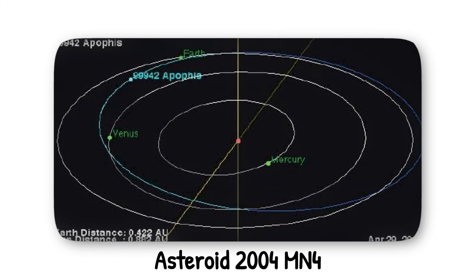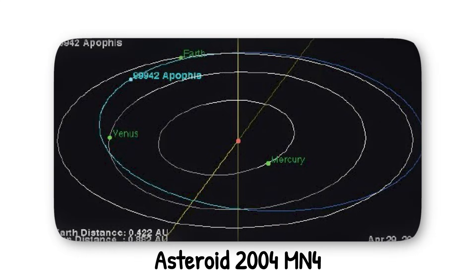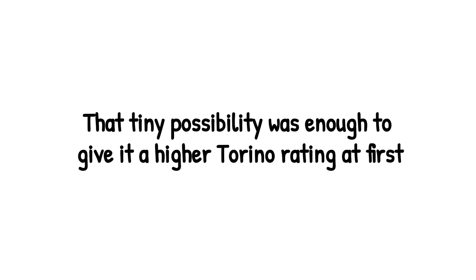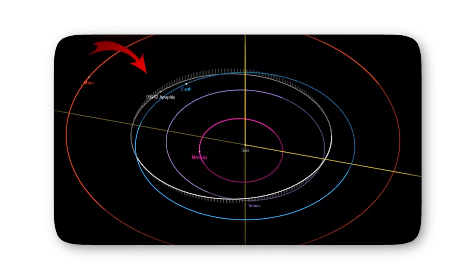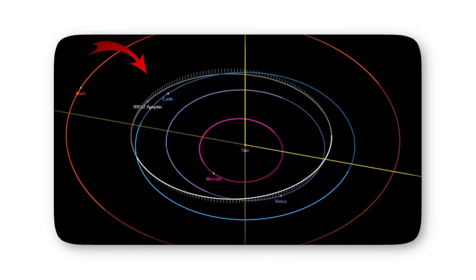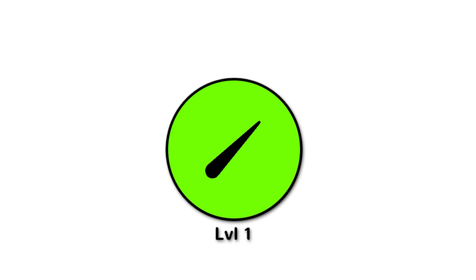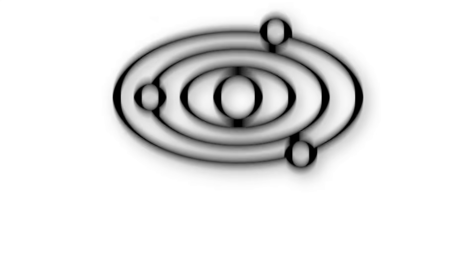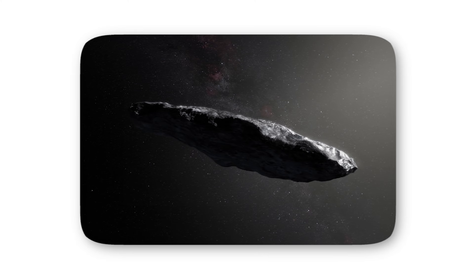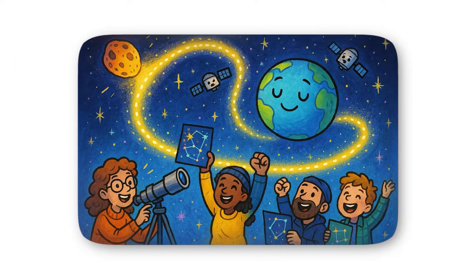For example, when asteroid 2004 MN4, better known as Apophis, was first spotted, early calculations gave it a small chance of hitting Earth in 2029. That tiny possibility was enough to give it a higher Torino rating at first. And while it eventually got reclassified, during its early days it hovered near the low-risk zone, fueling wild speculation and some Hollywood-level rumors. At level 1, the danger isn't the asteroid itself, it's uncertainty. Orbital paths aren't crystal clear when something is first discovered. A rock could appear threatening until more telescopes track it and refine the numbers. Almost always, that scary-looking trajectory shifts into the safe zone, and the asteroid quietly drops back to level 0.